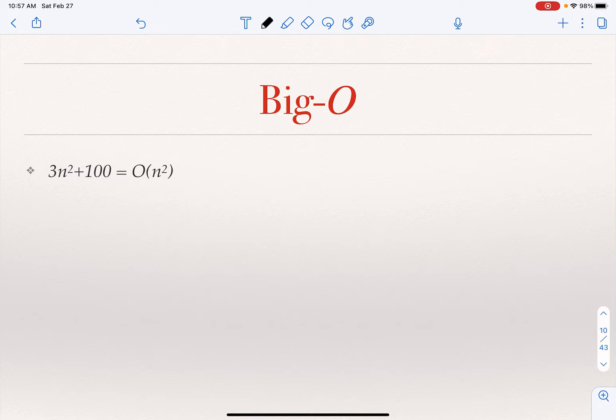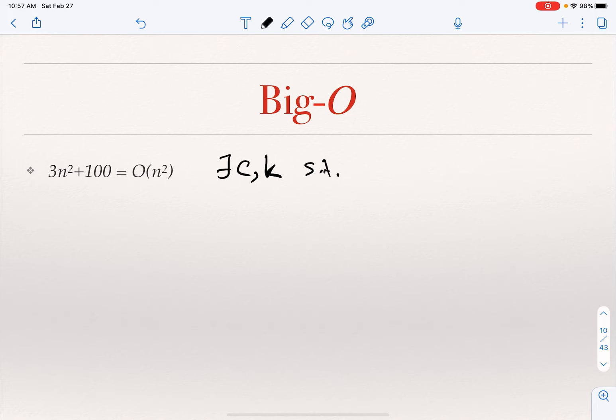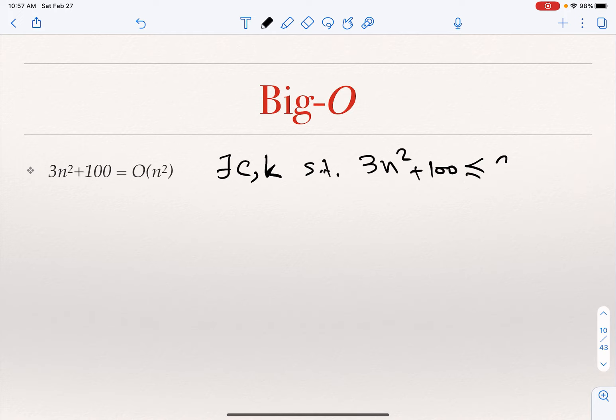Let's show a couple of examples. For example, 3n squared plus 100 is O of n squared. Based on the definition, this means there exists a c and a k such that 3n squared plus 100 is smaller than or equal to c times n squared. Is this true, and how do I establish that?